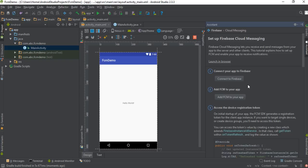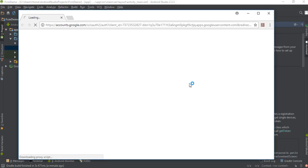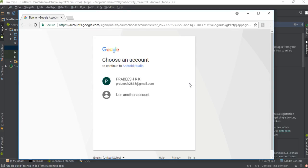These are the steps: the first step is to connect this application to Firebase, the second step is to add Firebase Cloud Messaging to this application, and if you want to send Firebase Cloud Messaging to a device or a group of devices, you have to get the Firebase registration token. So the first step — we have to connect this application to Firebase, so click this button.